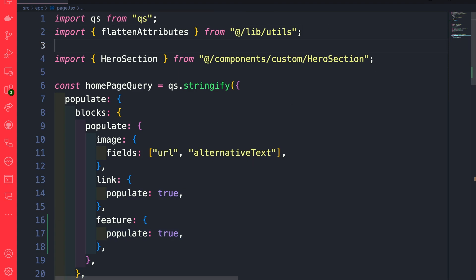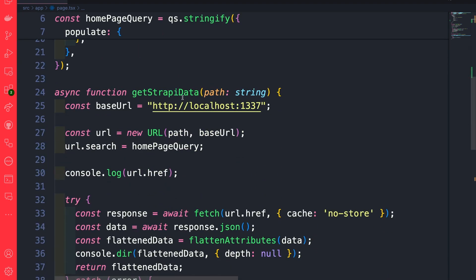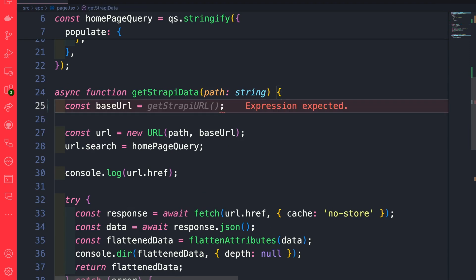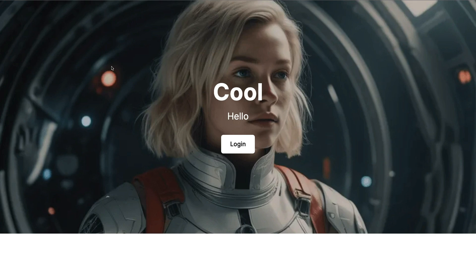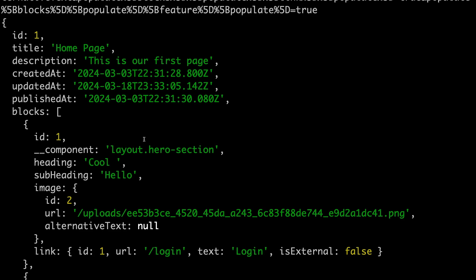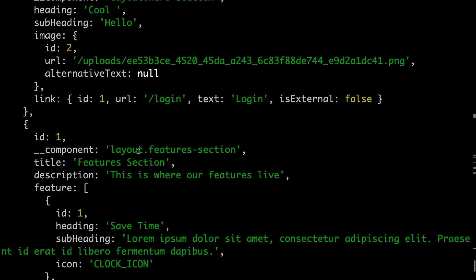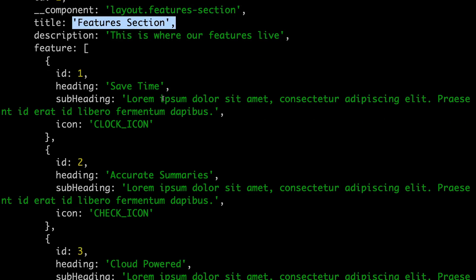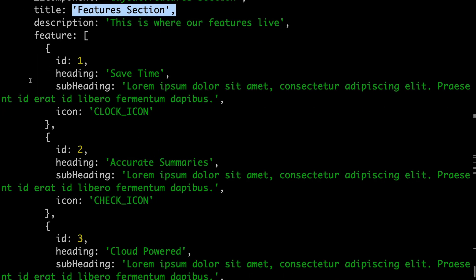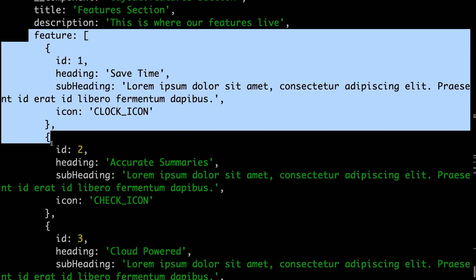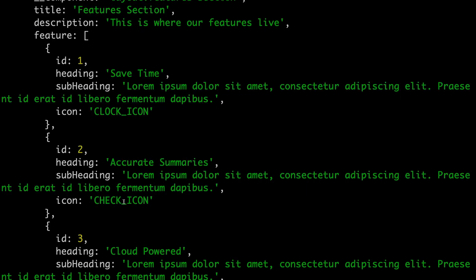So import getStrapiData, and instead of using a hardcoded base URL, let's use that function. Even though we don't have our feature section component yet, when I refresh the app it's going to make that call to our endpoint. Looking at the response, we can see that we are getting our homepage as well as our feature section. So we know the front end is getting the data which includes all of our features.